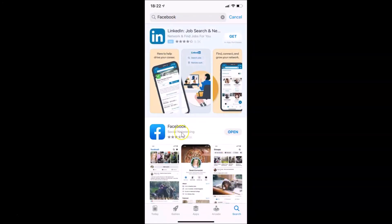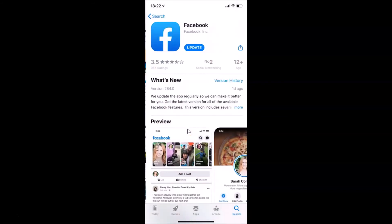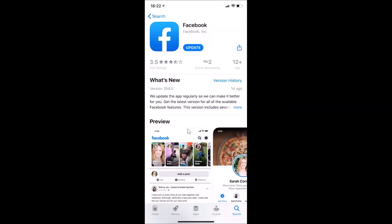Here you can see the Facebook app in the results — tap on it. You can see there is an Update button available.